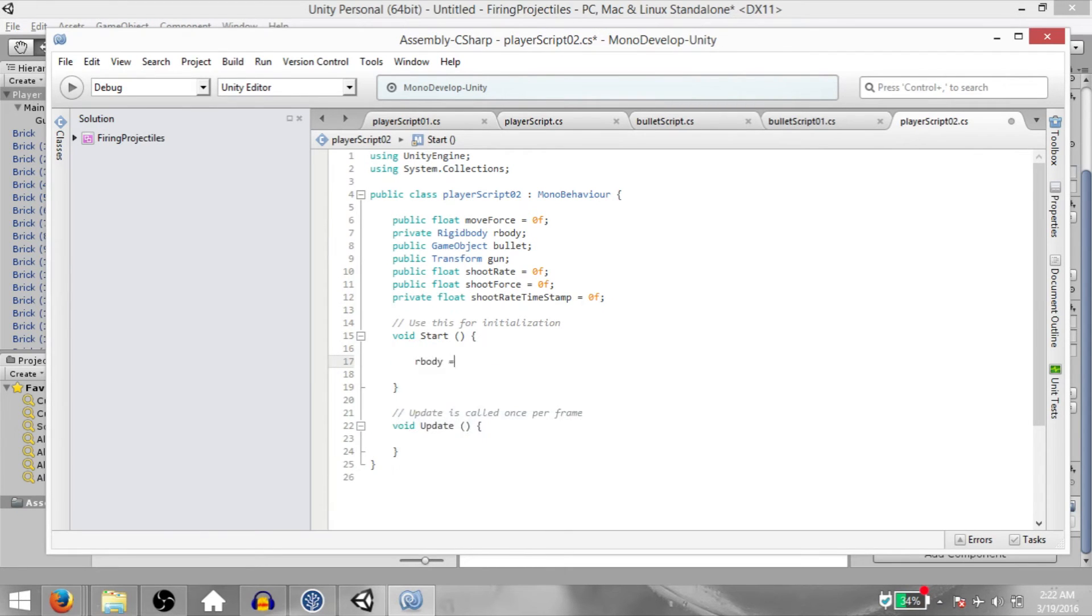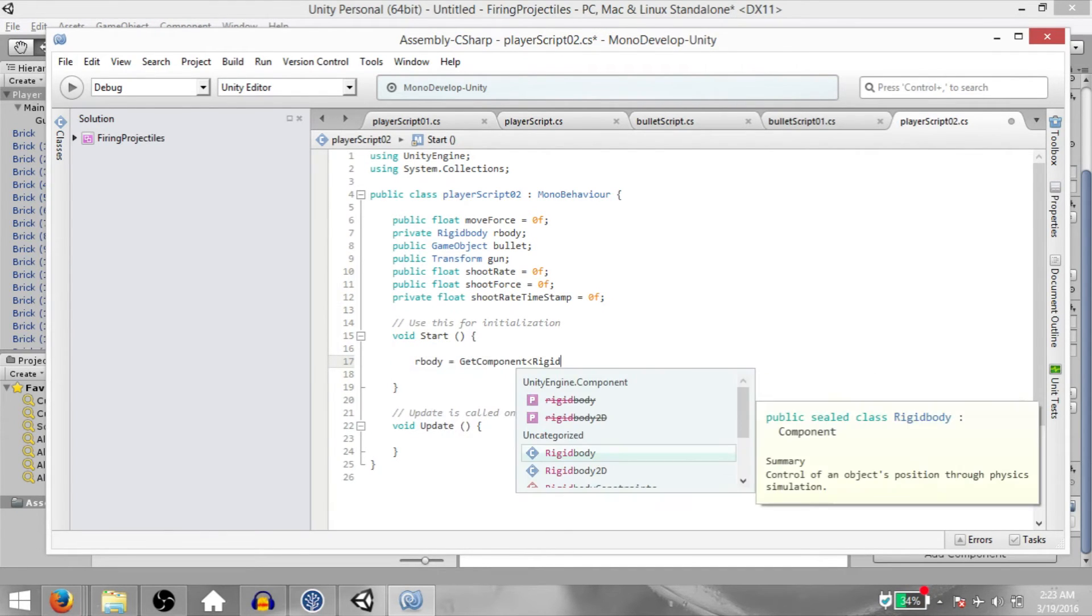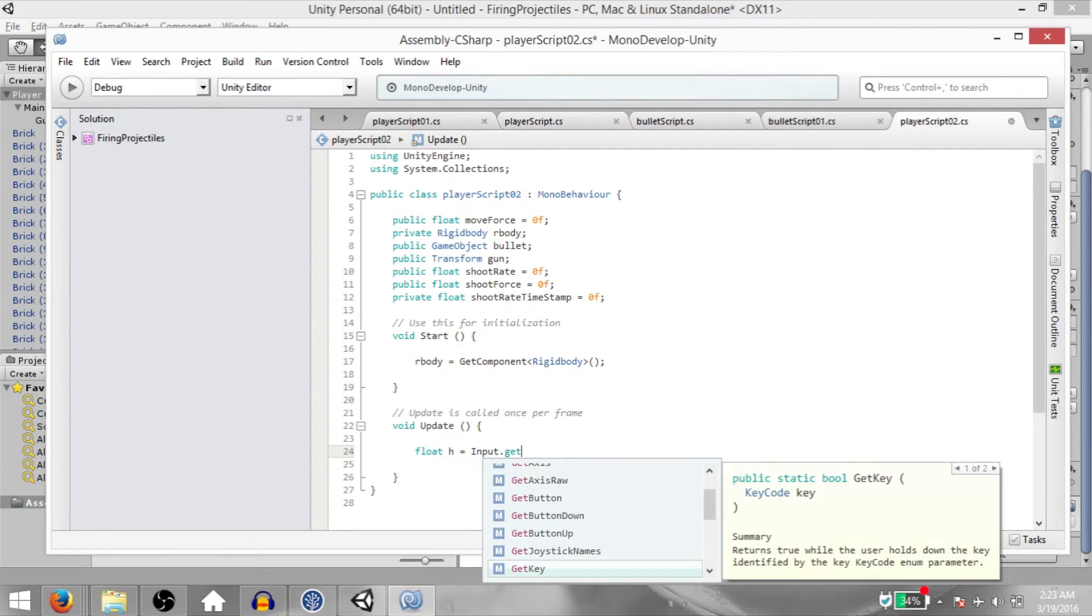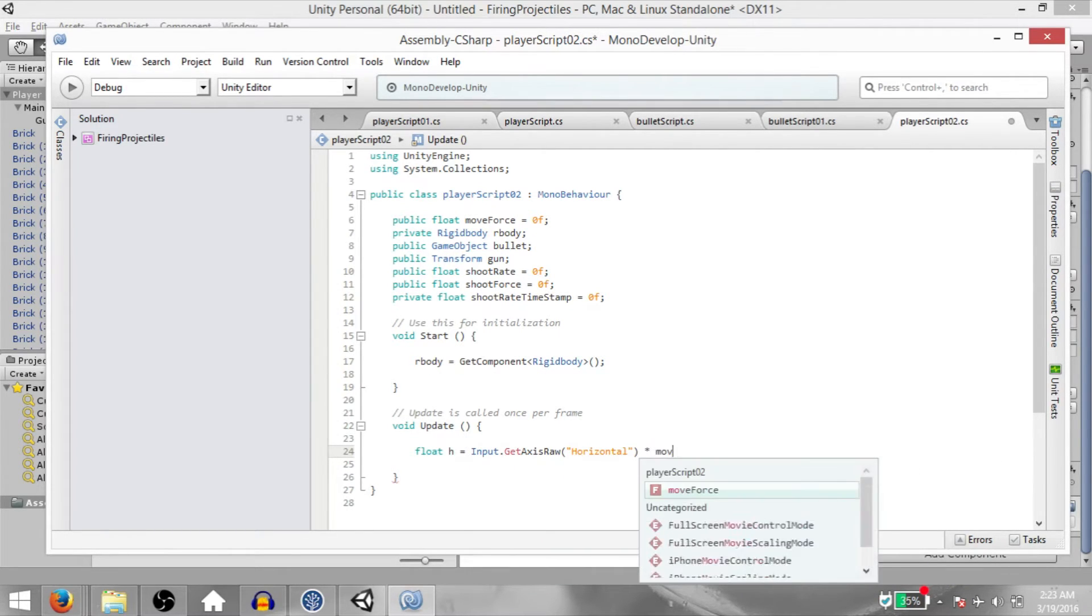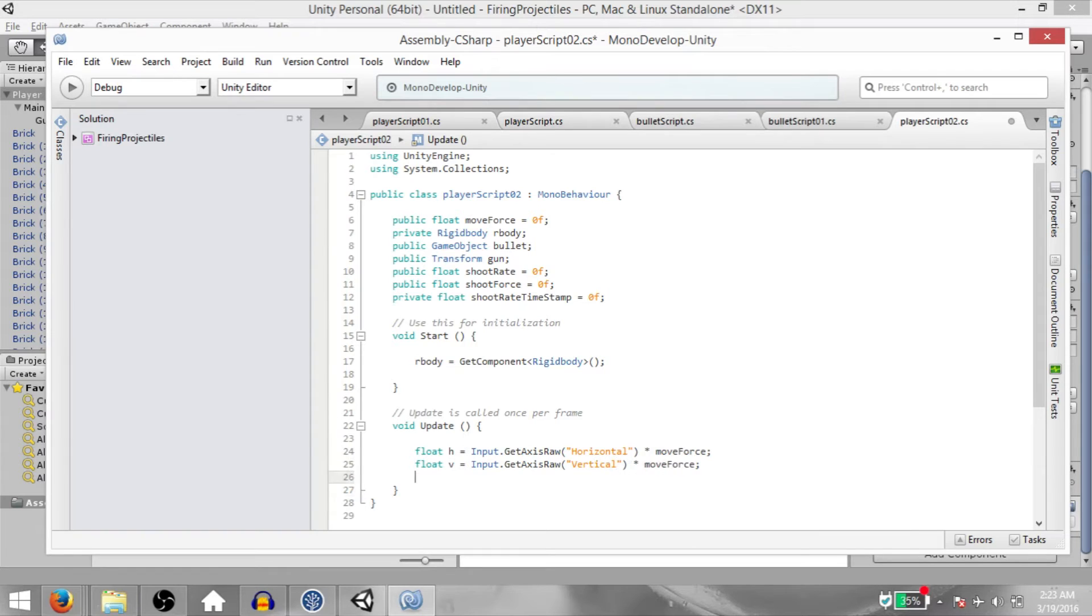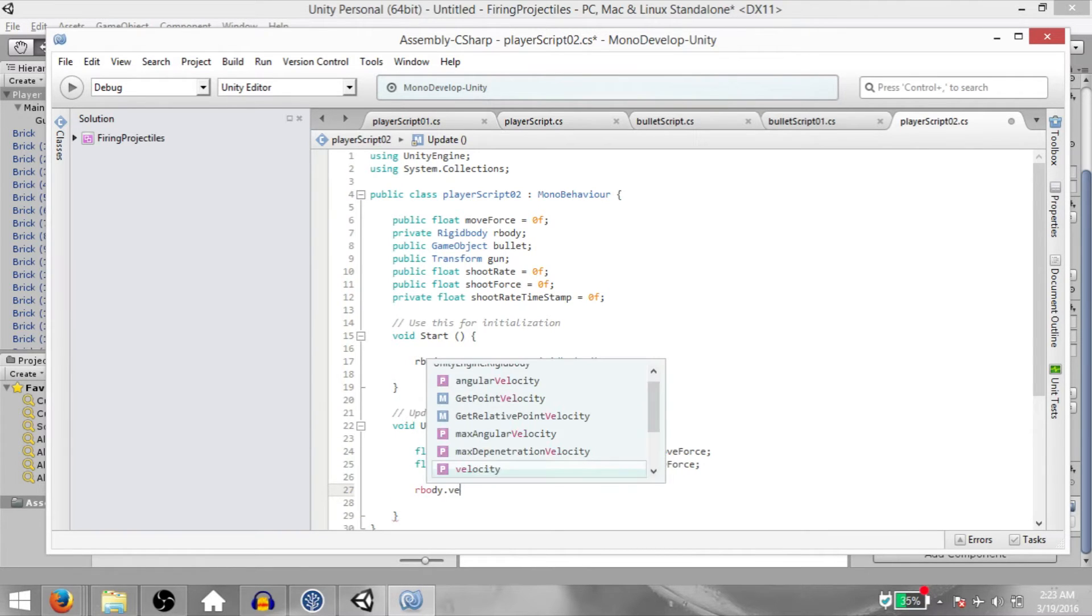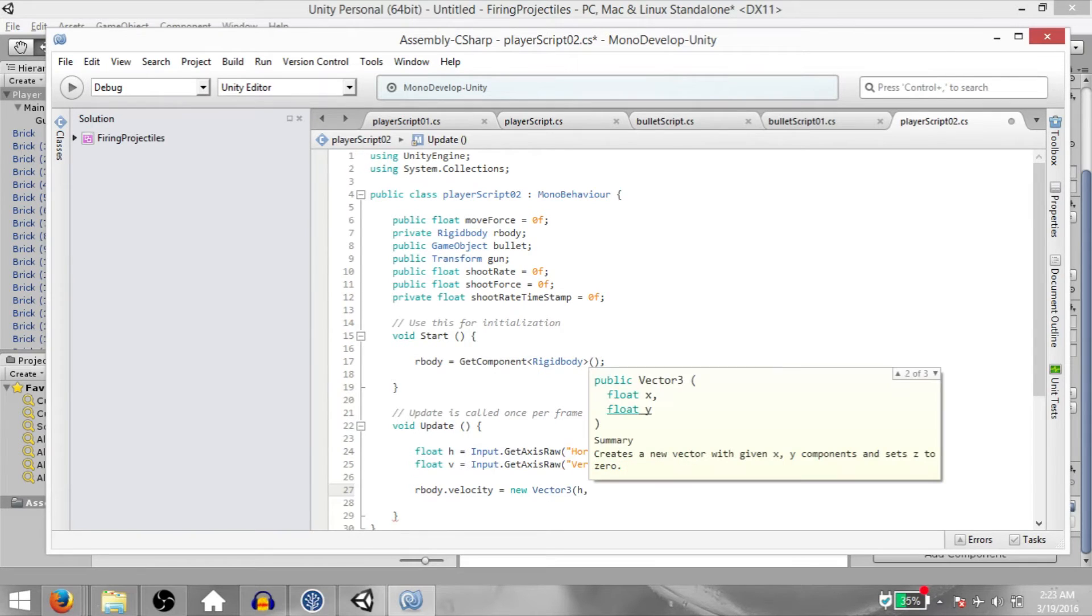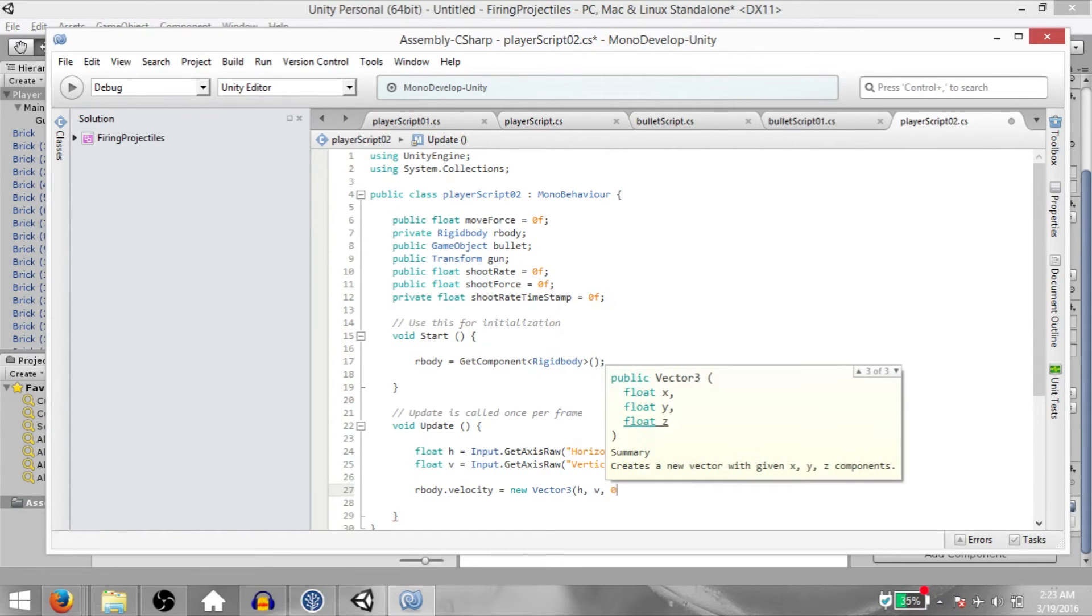In the start method, type rBody equals getComponent Rigidbody. In the update method, float h equals Input.GetAxisRaw horizontal multiplied by moveForce. Make a duplicate of this line, and this will be float v equals Input.GetAxisRaw vertical multiplied by moveForce. Then rBody.velocity equals new Vector3, h on the x-axis, v on the y-axis, and 0 on the z-axis.